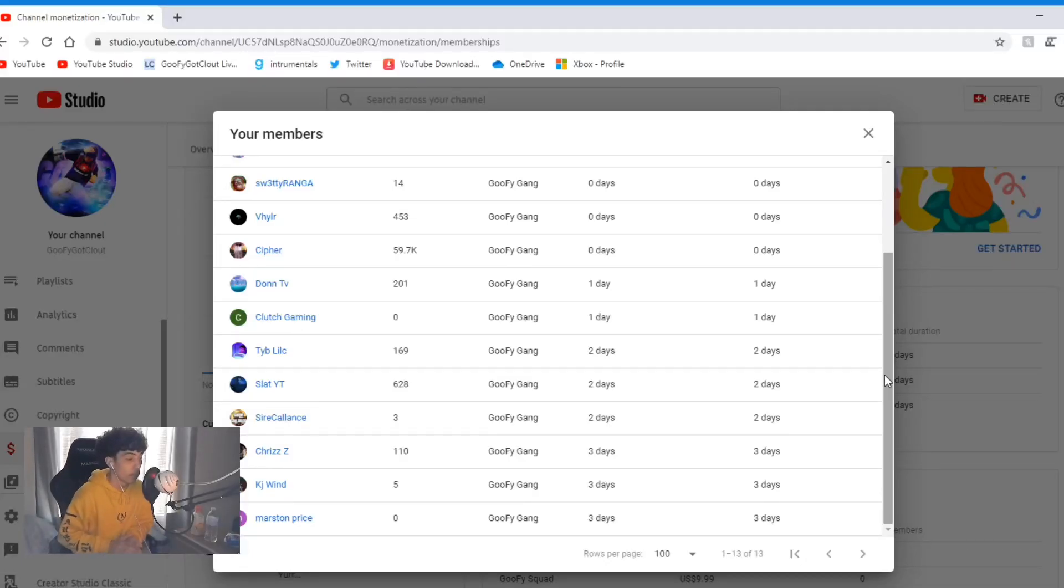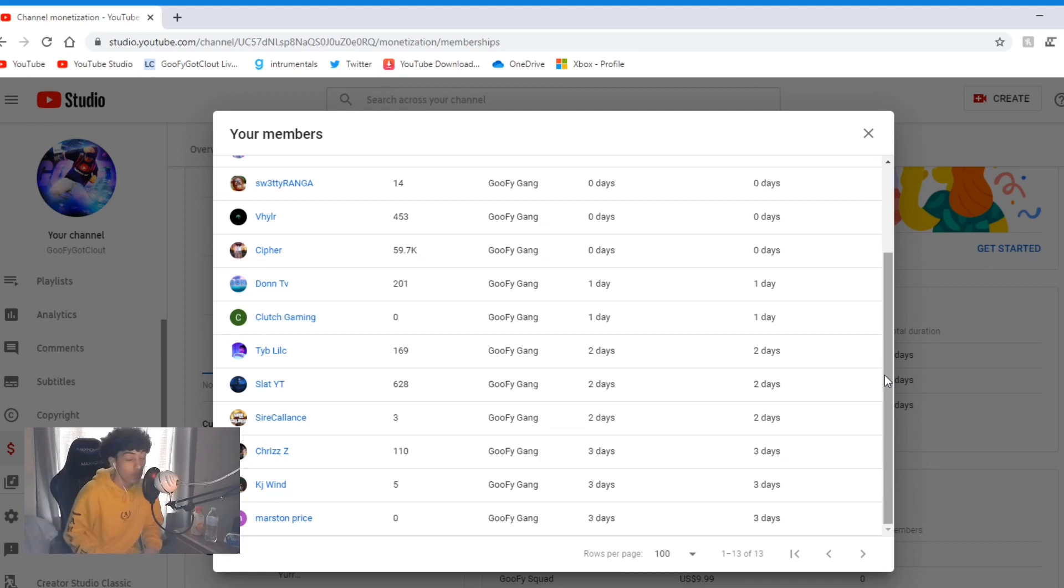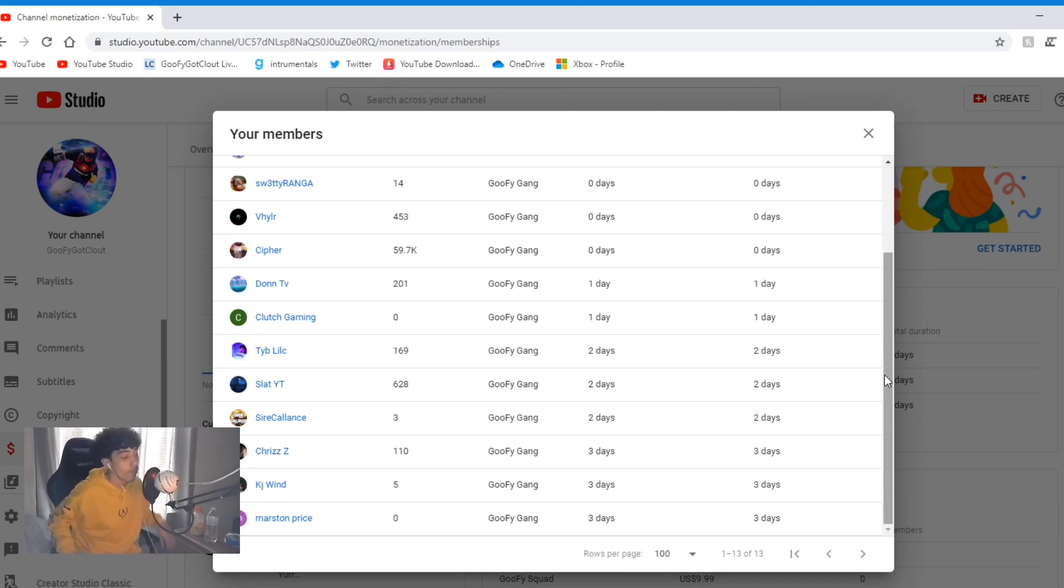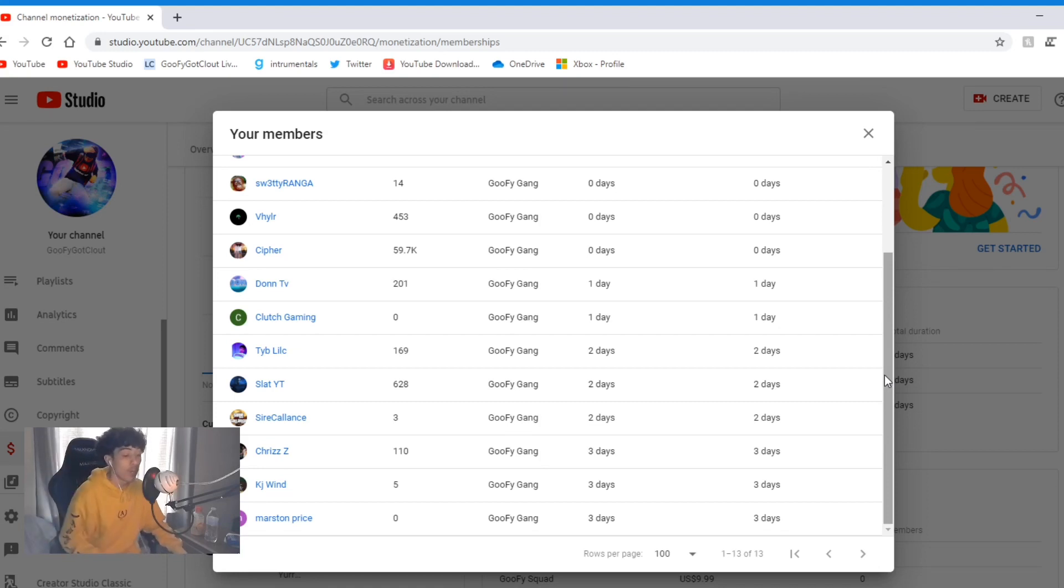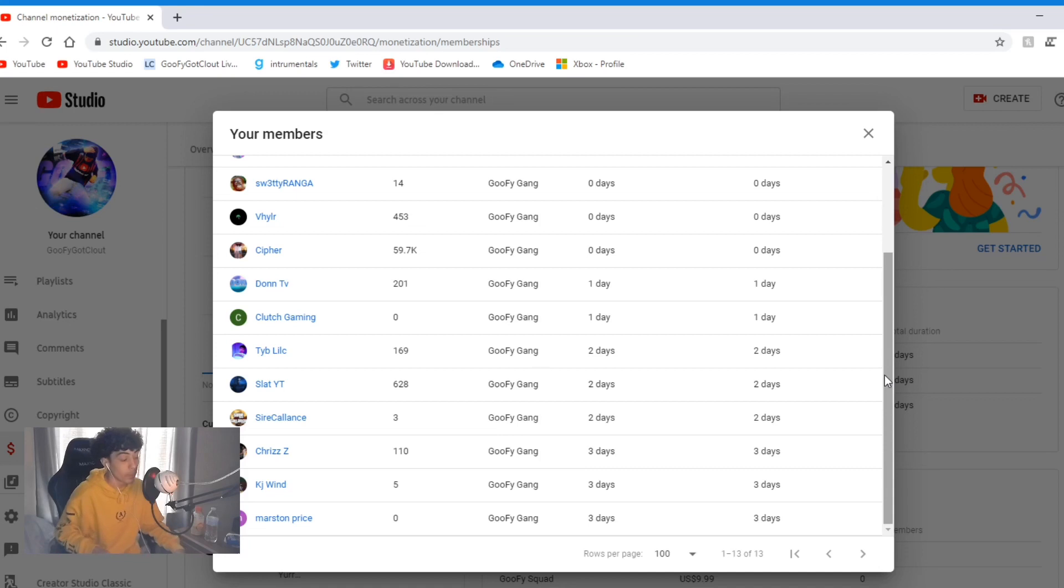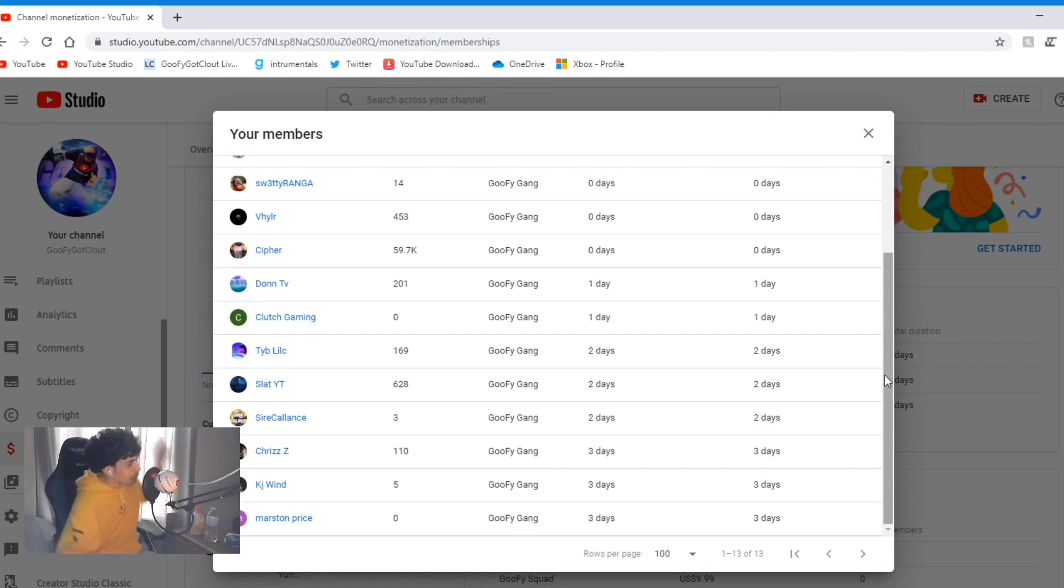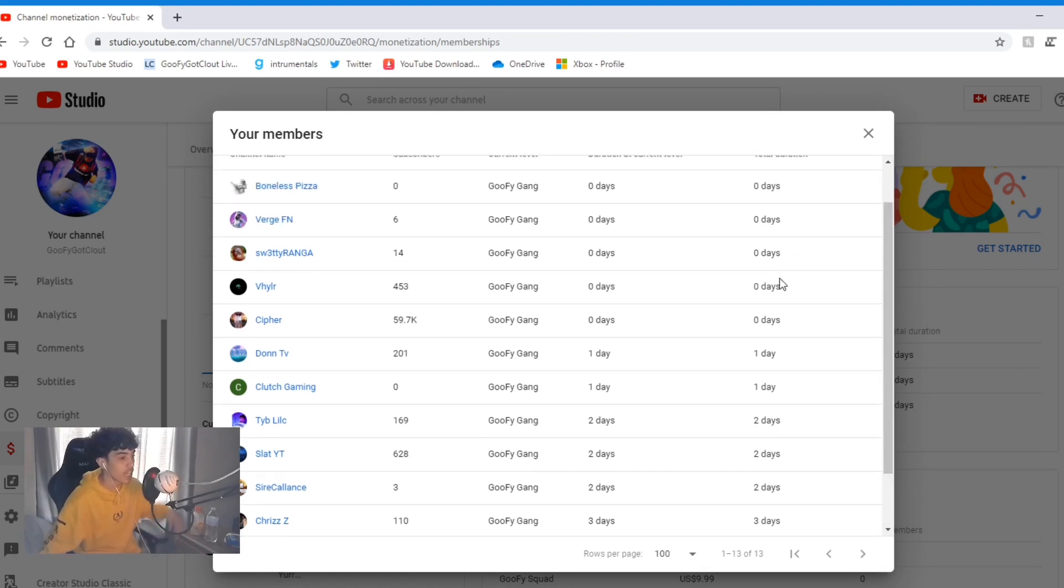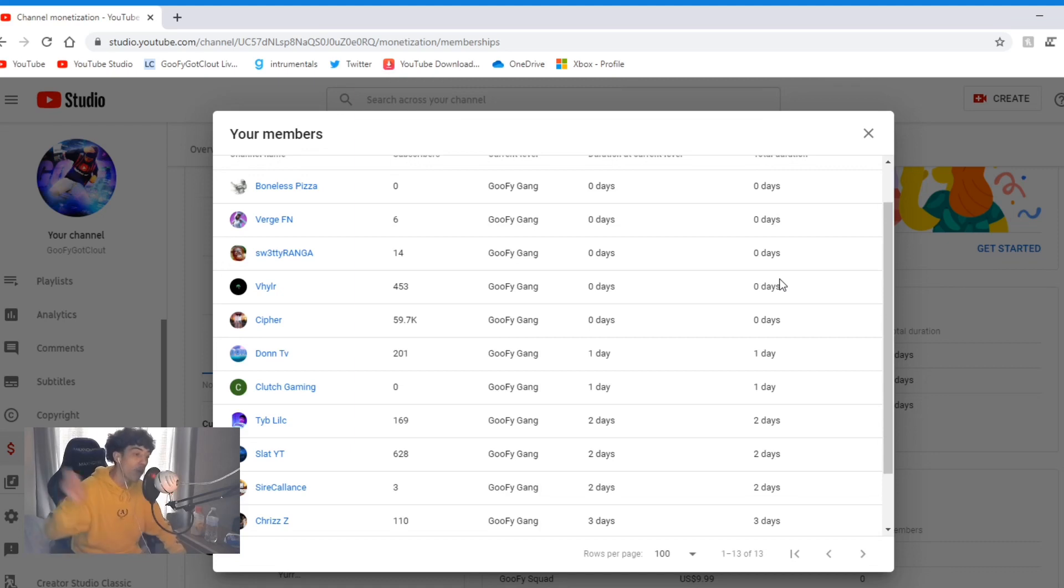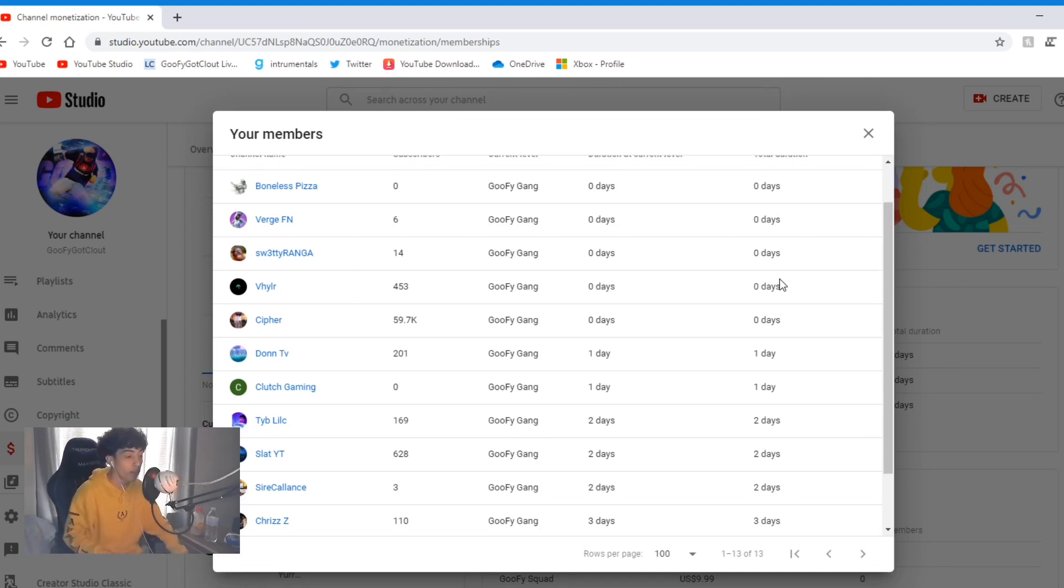Listen up y'all, so basically I want to give an exclusive shout out to my 13 Goofy Gang members. First one up, we got my boy Marston Price, welcome to Goofy Gang, thank you so much for subscribing and being a member. Thank you so much KJ Win, Chris Z, Zire, Slat YT, Ty B, Clutch Gaming, Don TV, Cypher VH, Sweaty Ranja, Verge, and Boneless Pizza. Thank you guys so much for being a member of the Goofy Gang.